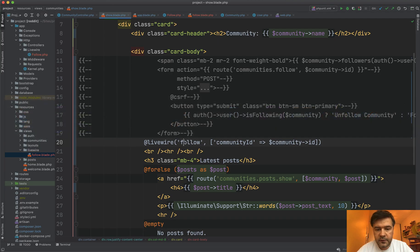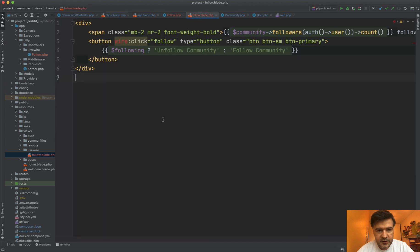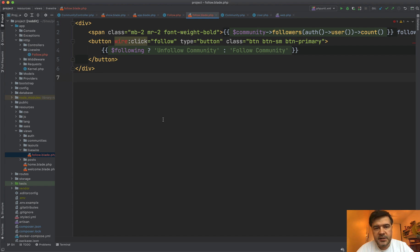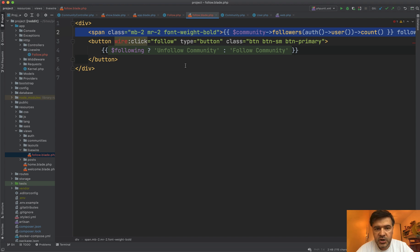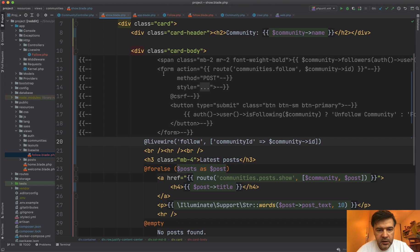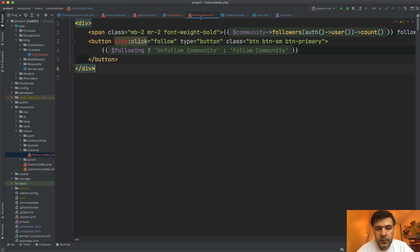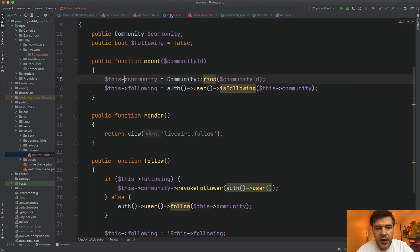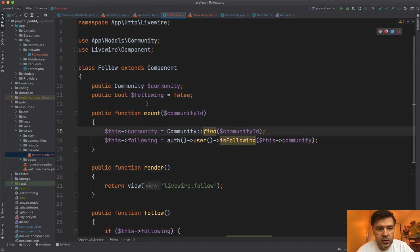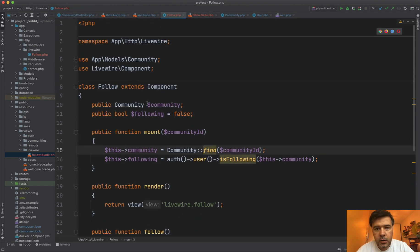When we load livewire follow, the follow blade is loaded like this. And here we don't need the form anymore. Livewire takes care of API requests, of AJAX requests whenever we change something in that component. So we have the same line of counting the followers. That didn't change. But instead of the form, let's compare. We had the form here. And we don't need that anymore because we have wire click event, which we'll call the livewire method. I will get to that in a minute. And then we have variable following.